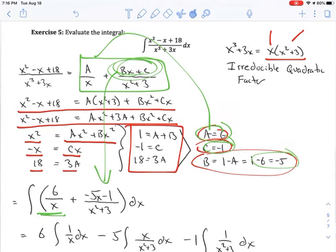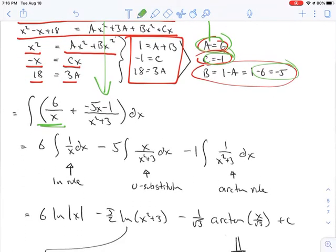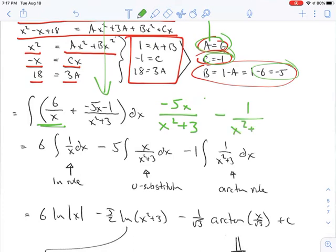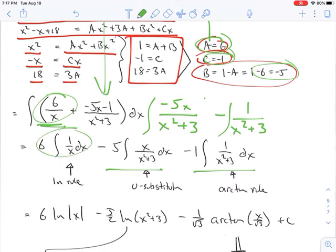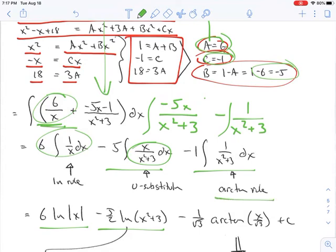Can I integrate those? I'm going to have to do the same thing I did in the last one — take minus 5x minus 1 and break it up into minus 5x over x squared plus 3, minus 1 over x squared plus 3. Then I integrate each one. The first term uses the log rule to get 6 log of absolute value of x. The second is a u-substitution that leads to the log rule. The third is the arctan rule — you're going to see the arctan rule with these problems, so make sure you know that.